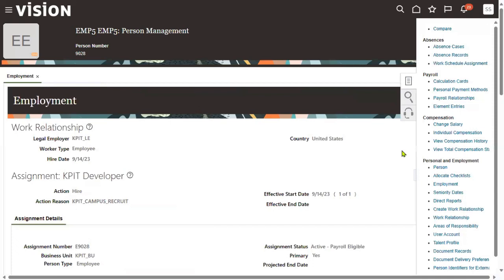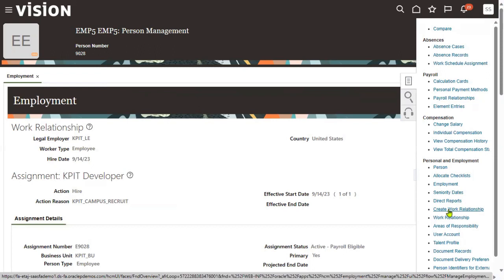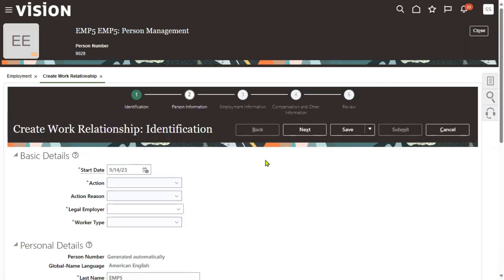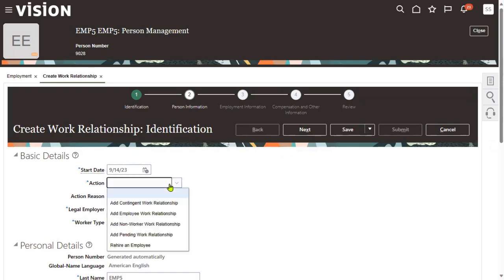Whenever we are performing a rehiring process, generally what we do is go to person management, search for the person record, and then go to create work relationship. We are trying to create a relationship between the worker and the legal employer. And if you choose the same date or an earlier date, it will show an error message.